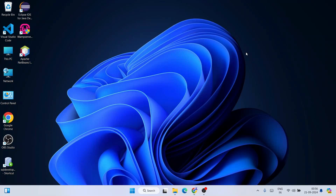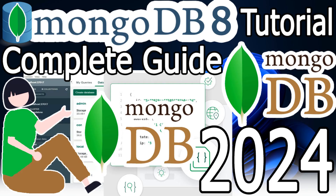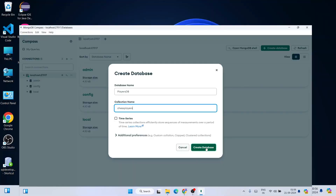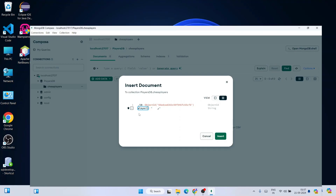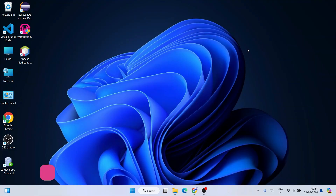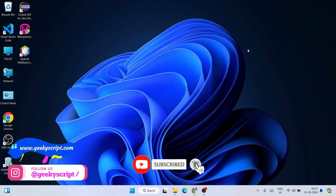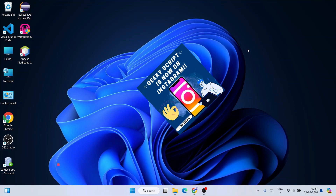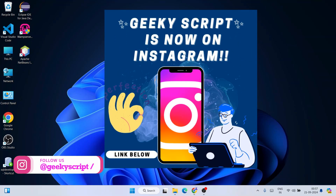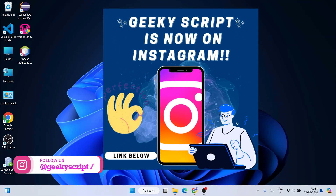Hello everyone, welcome to Geeky Script. Today I'm going to show you how to install the latest version of MongoDB, that is version 8, on Windows operating system. After that I'm also going to show you how to create a simple database, how to create a collection, and how to insert data into your collection — all of that in this video. If you face any issues, you can comment or reach me on Instagram.